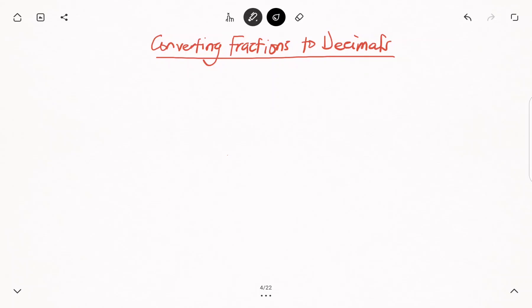Hello and welcome to my science tutorials. In today's video, we want to learn how to convert fractions to decimals. So without further ado, let's begin.